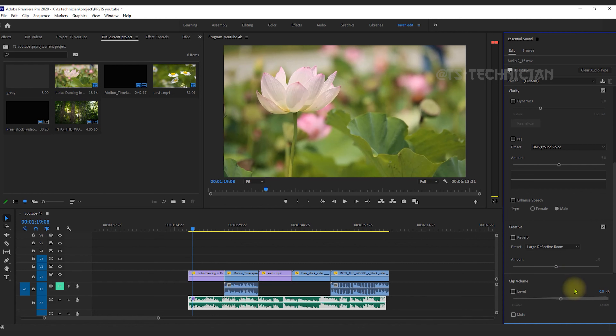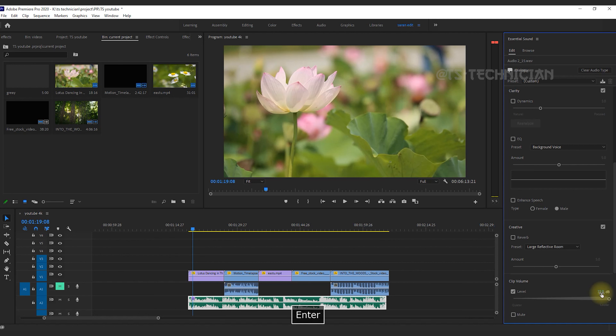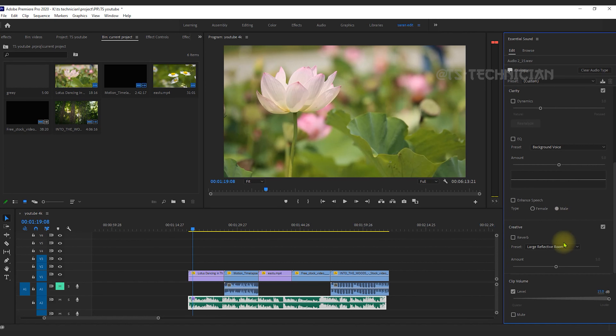If you have a clip, you can use the volume. The Essential Sound panel lets you edit the sound. You can use the value to adjust. The audio is a little distraught — you can use the pre-roll setting for that.